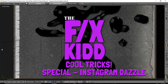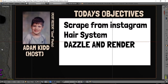Hello everybody, my name is Adam Kidd and I am the FXKid. Today we're going to do some cool tricks. In this special we're going to do an Instagram dazzle wall. What is an Instagram dazzle wall? Well, it's something I invented but it's really cool. We're going to scrape images from Instagram, develop a hair system that will broadcast those images in a particular manner, and then dazzle and render.